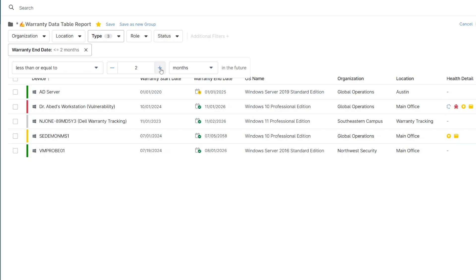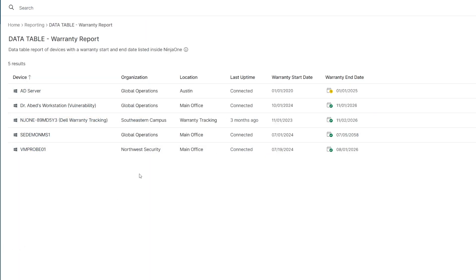You can download this as a CSV or have it scheduled to be sent out via email on a recurring basis through NinjaOne Reporting.